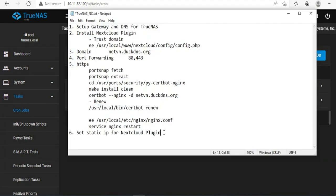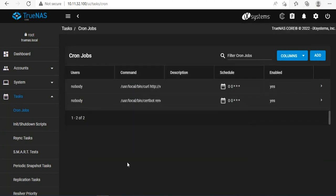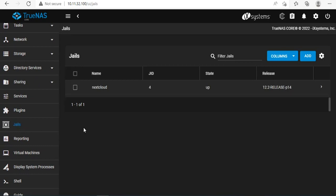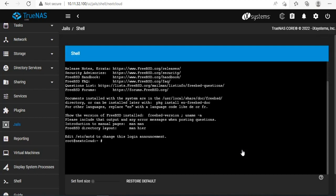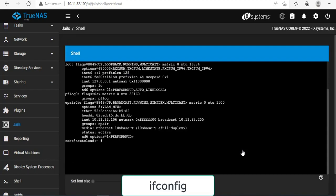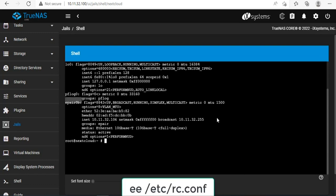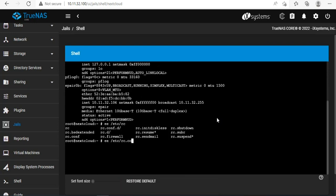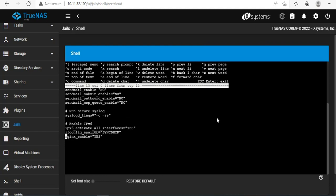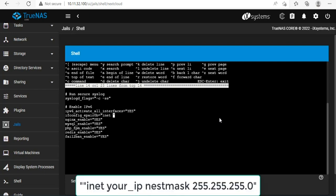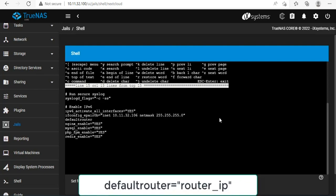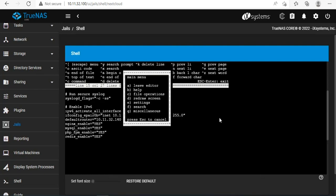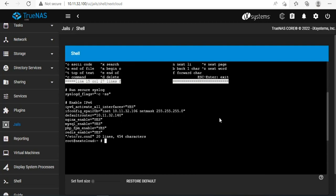When installing Nextcloud, I choose DHCP, so over time the IP address will change. The next steps will assign a fixed IP address to Nextcloud. You open the command prompt and edit the file rc.conf. Here you enter your static IP address and your gateway IP address. Here I assign static IP address as 10.11.32.106. The gateway IP address is 10.11.32.140. Don't forget to save your changes when you close the rc.conf file.